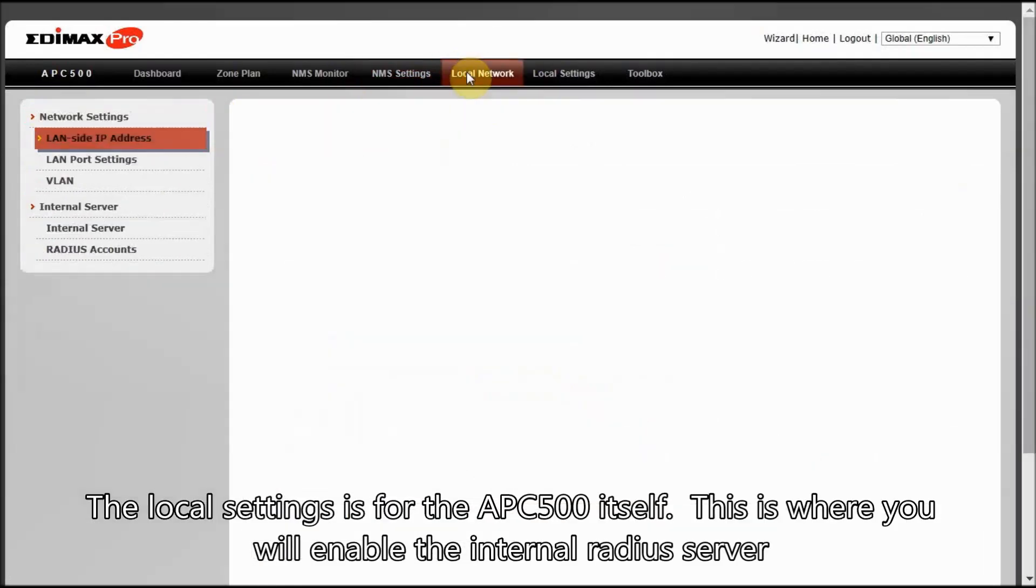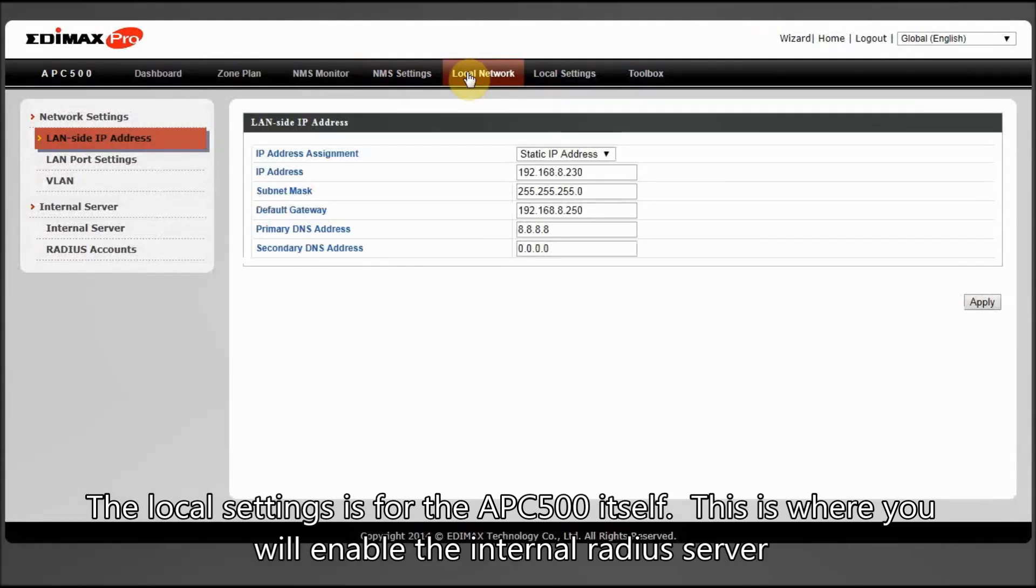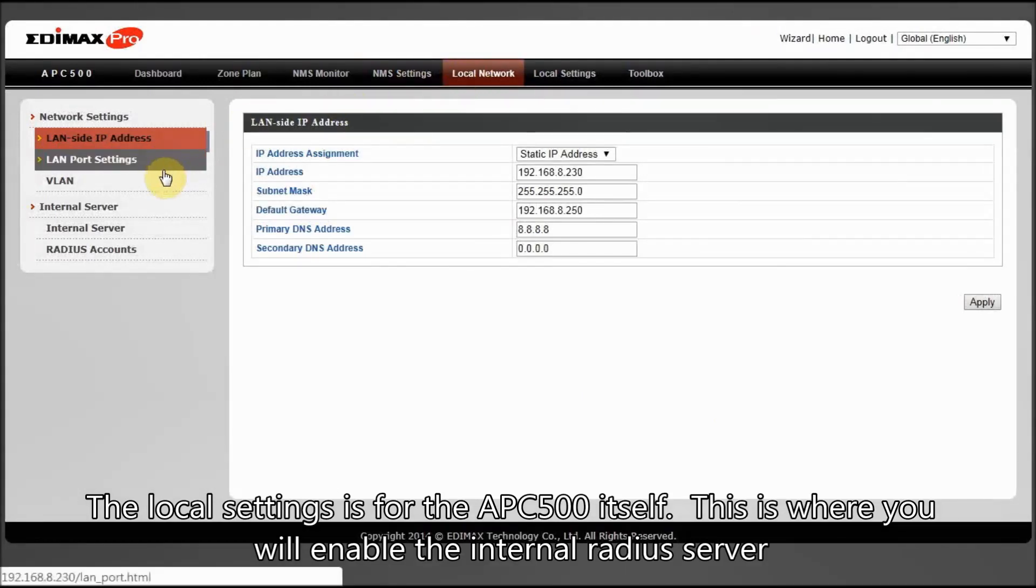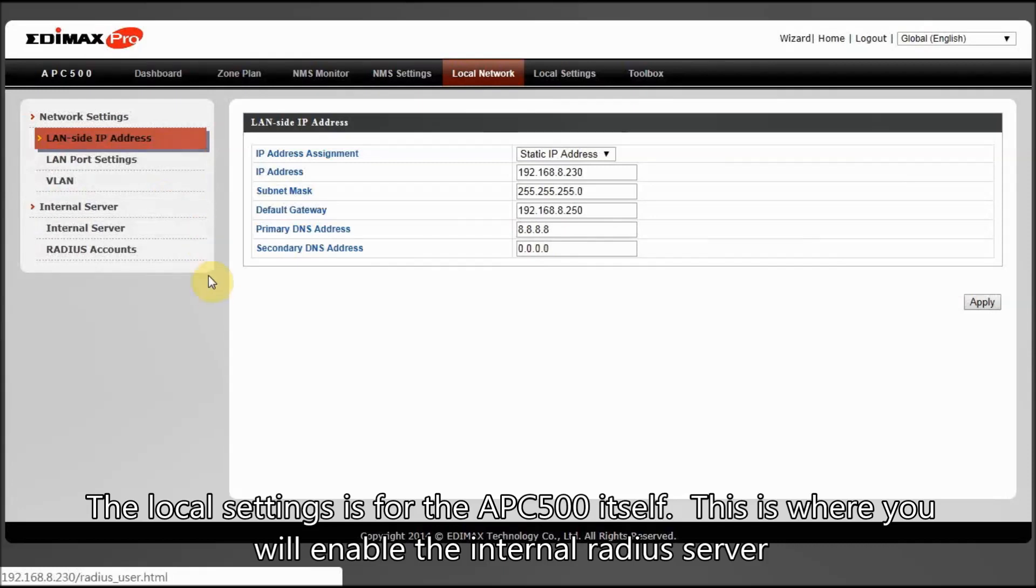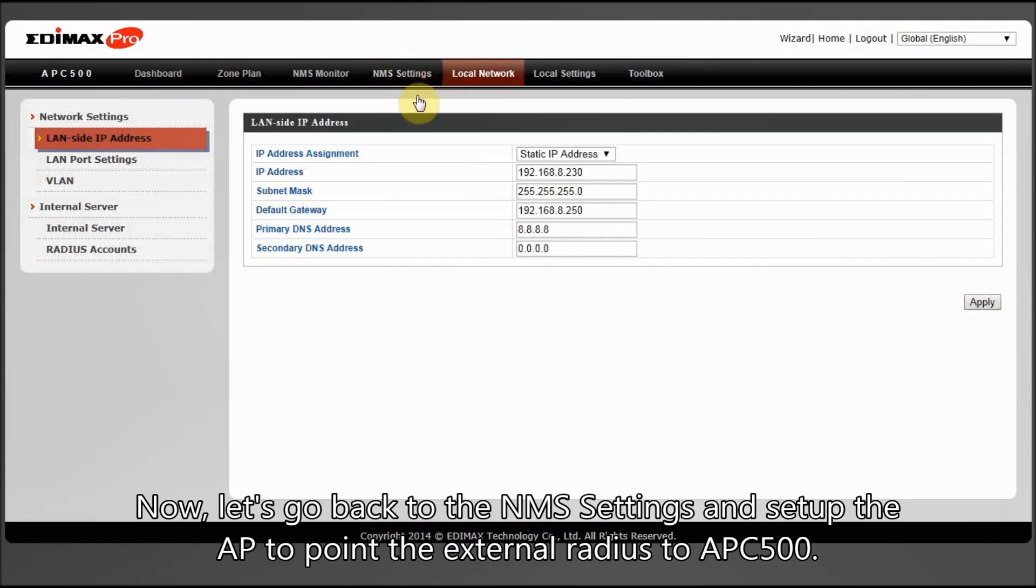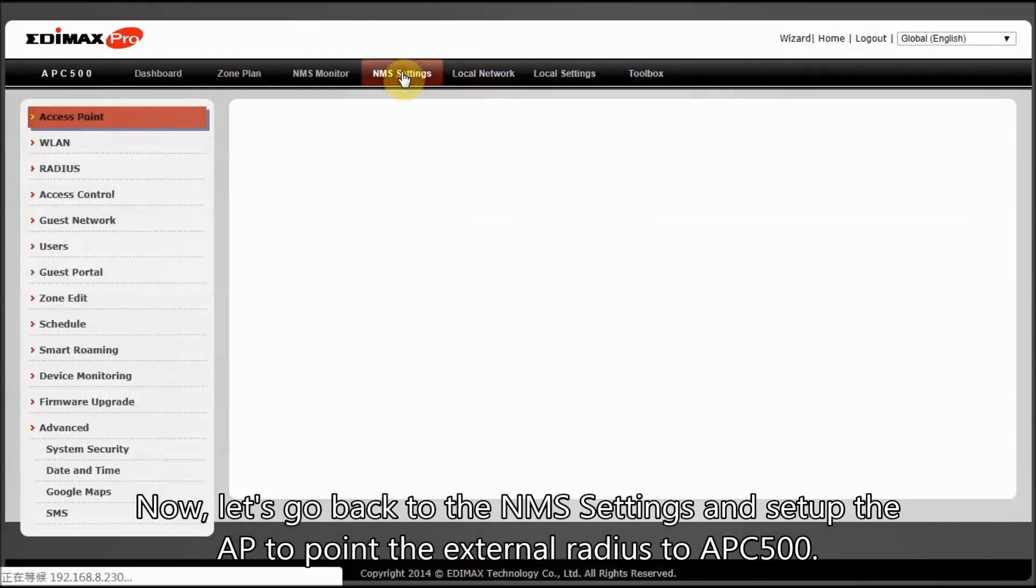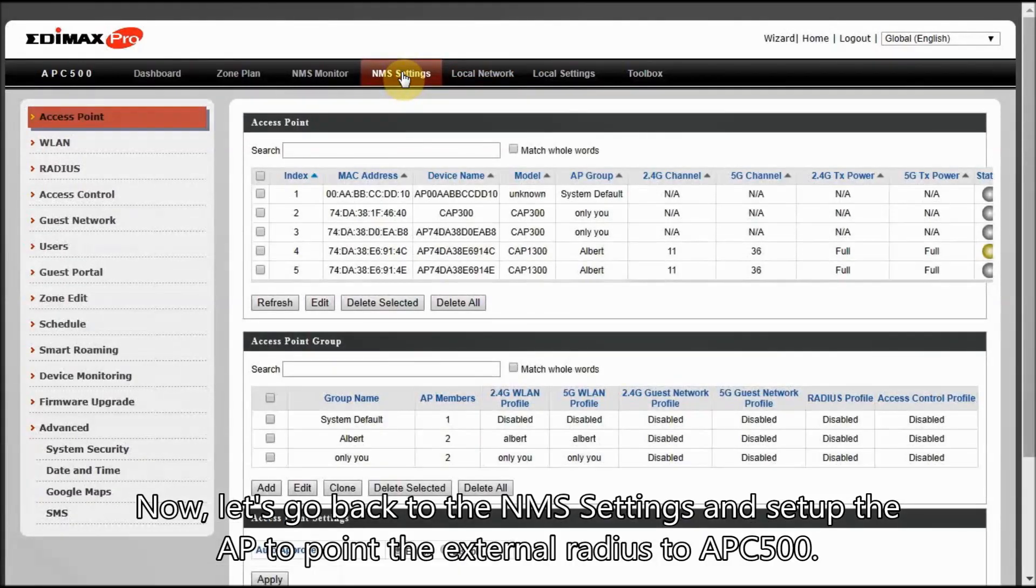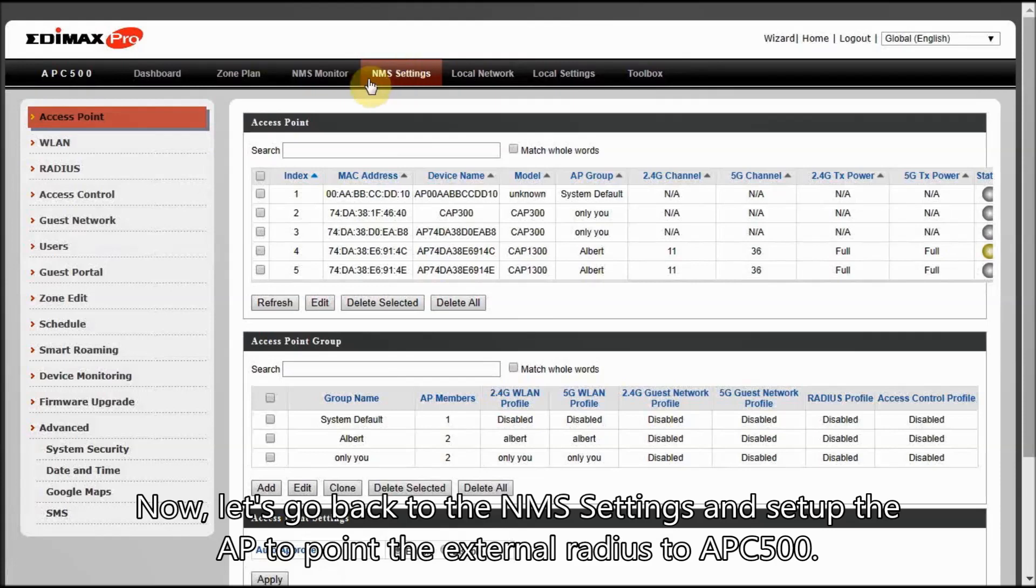The local settings is for the APC500 itself. This is where you will enable the internal RADIUS server. Now, let's go back to the NMS settings and set up the AP to point the external RADIUS to APC500.